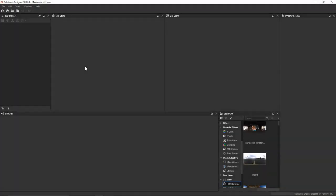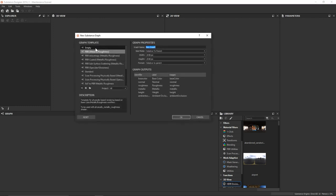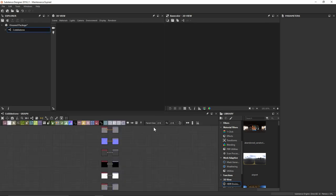To start off any project, we're going to need to start with developing a graph or a package. I'll add a PBR Metallic Roughness Graph and go ahead and call this Cobblestone. I'm going to leave all of our graph properties the same because it doesn't really matter what we start developing at — we'll be able to change it on the fly. So I'll just hit OK.